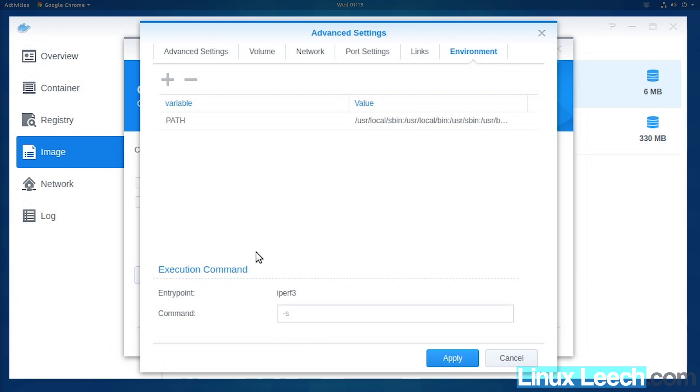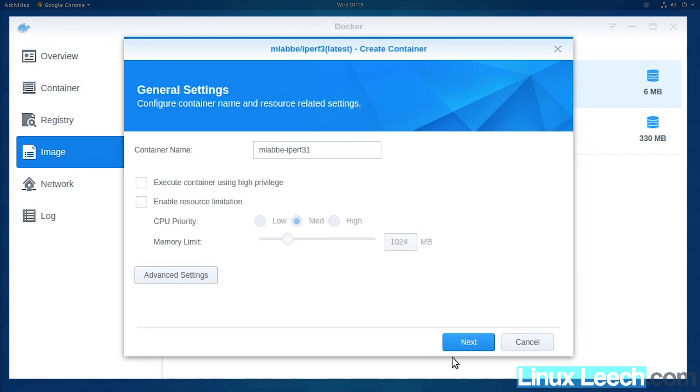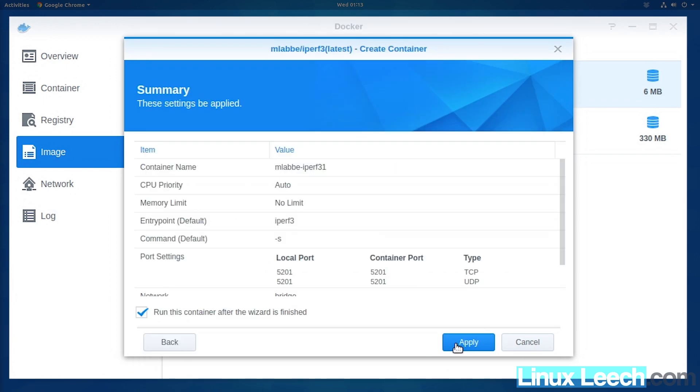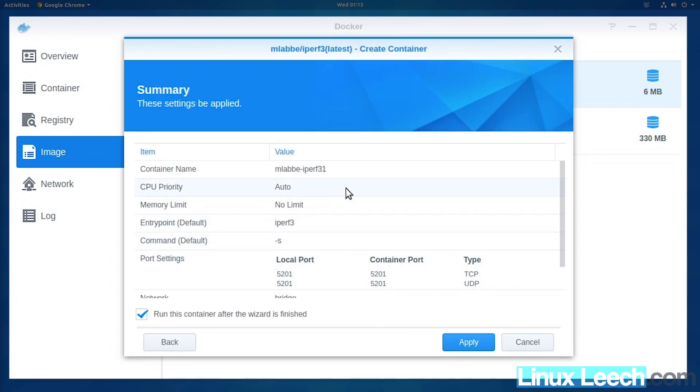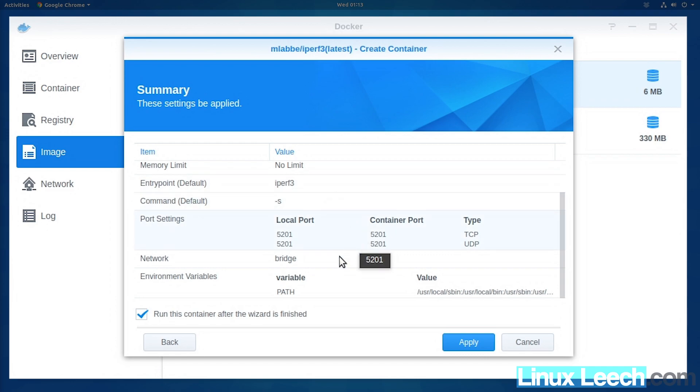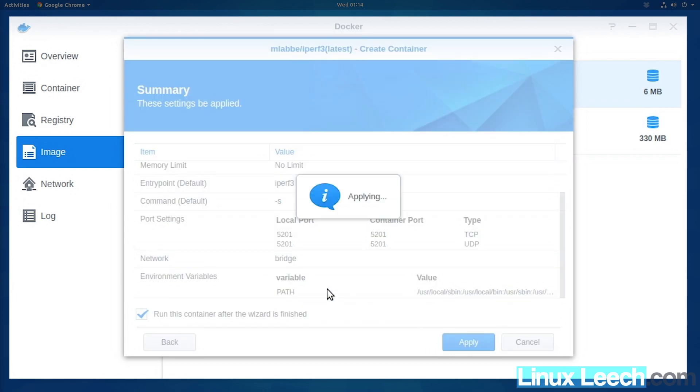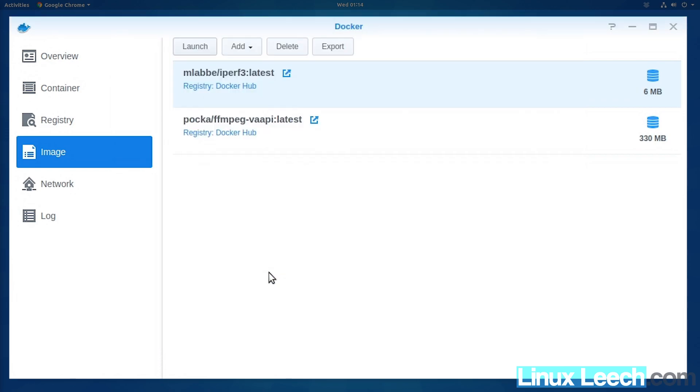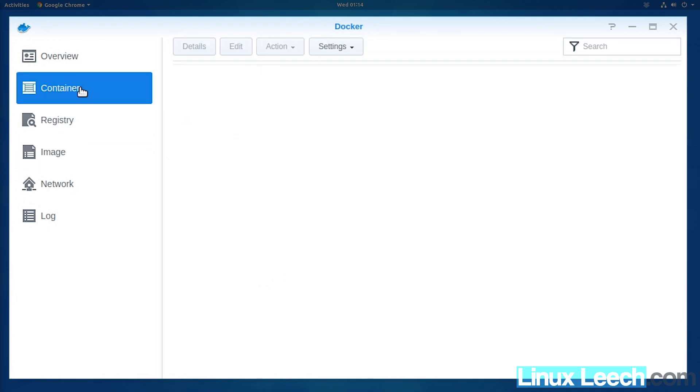Once that's done, press apply and next. You can double-check the settings here—you can see the default command and entry point. Yes, we want to run this container after finishing the wizard, so press apply. If we go to our container, you can see it's running.